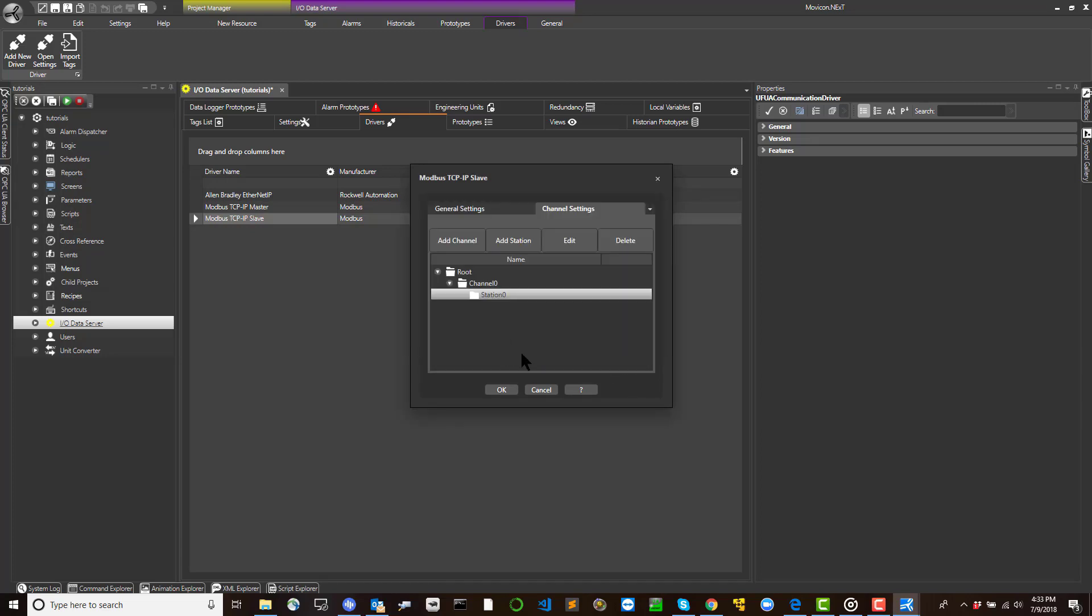Channel settings. Each driver can provide communication through one or more channels. At least one channel must be defined.